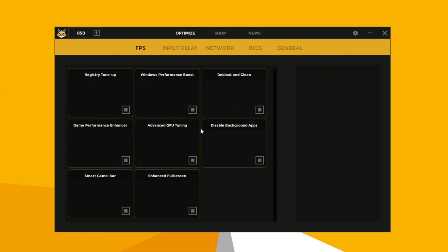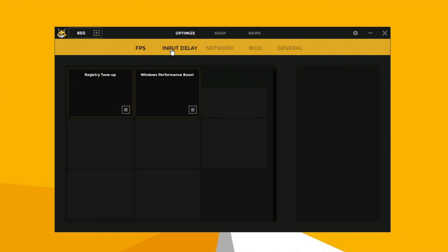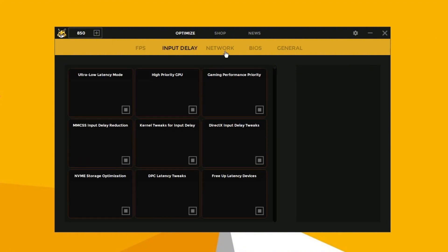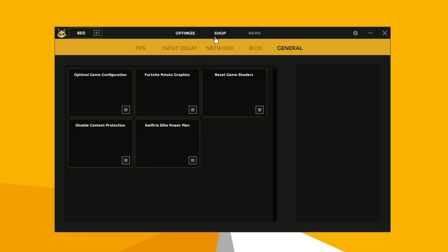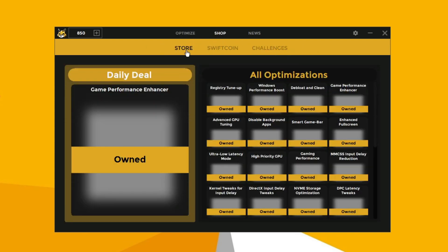Here are all the optimization settings offered by this tool, including FPS settings, input delay reduction, network optimization, BIOS tuning, and general settings. These settings will fully optimize your game and Windows performance.